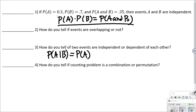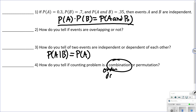Number four: how do you tell if a counting problem is a combination or permutation? A combination means order doesn't matter. A permutation means order does matter.